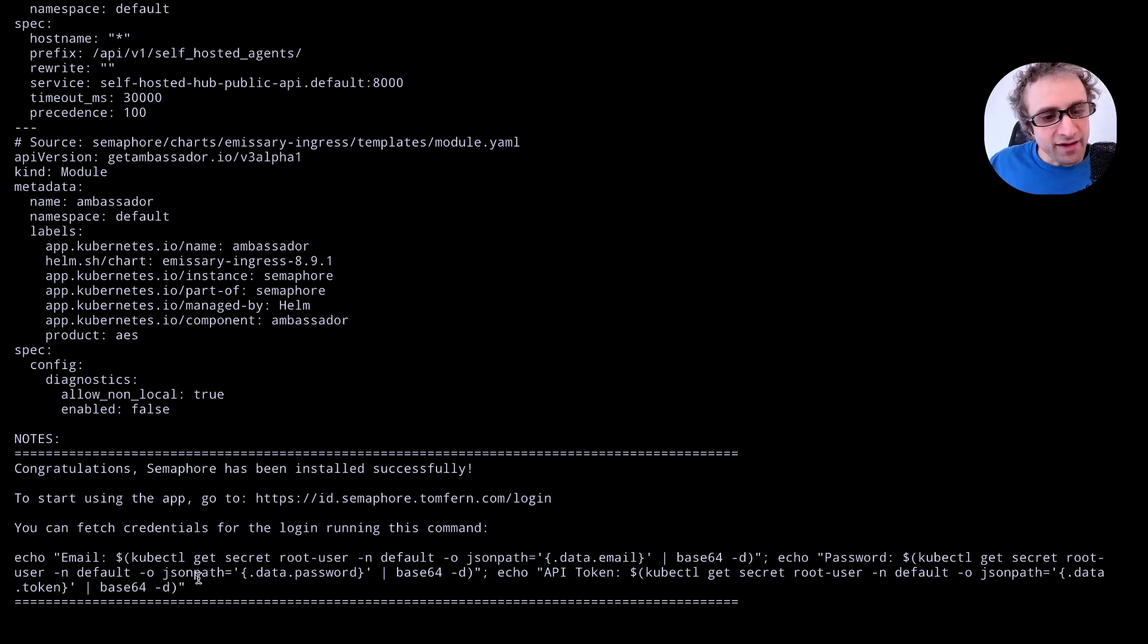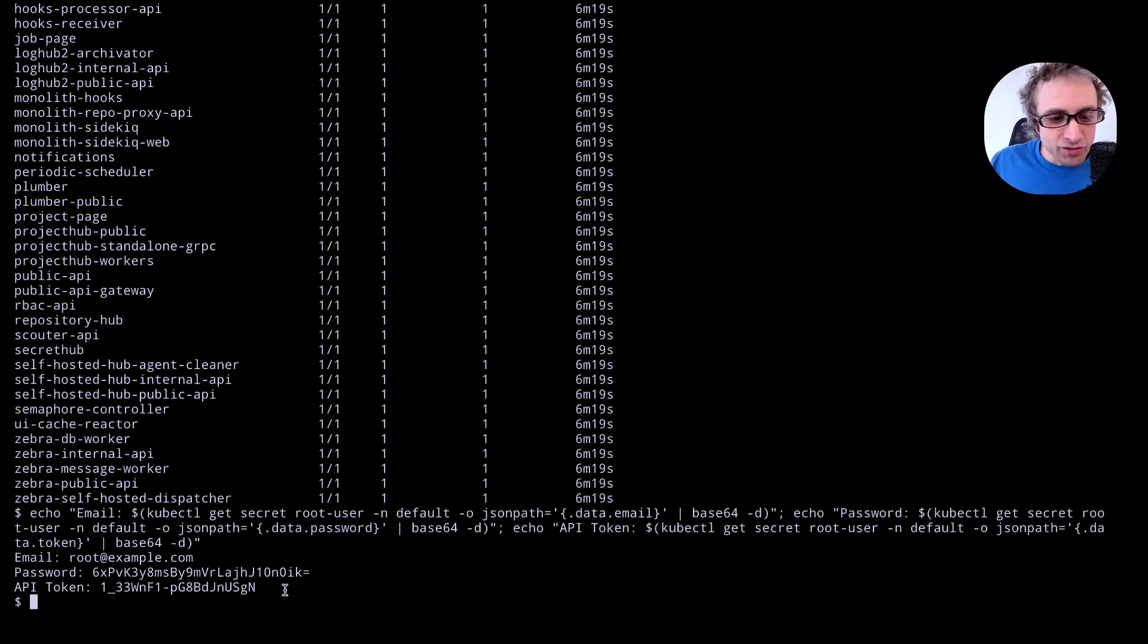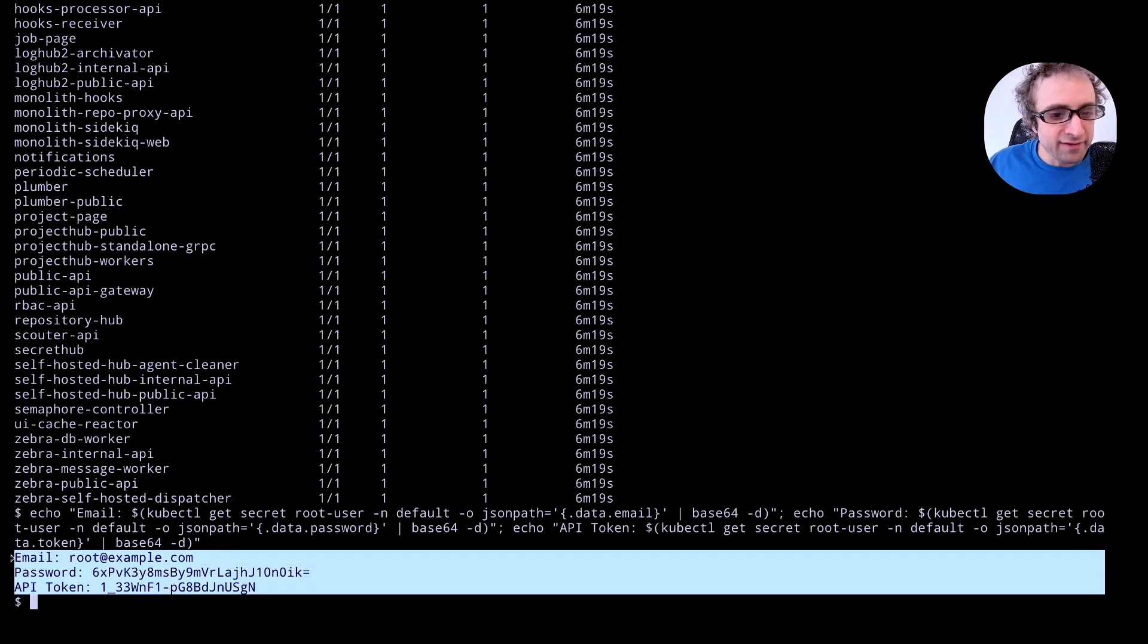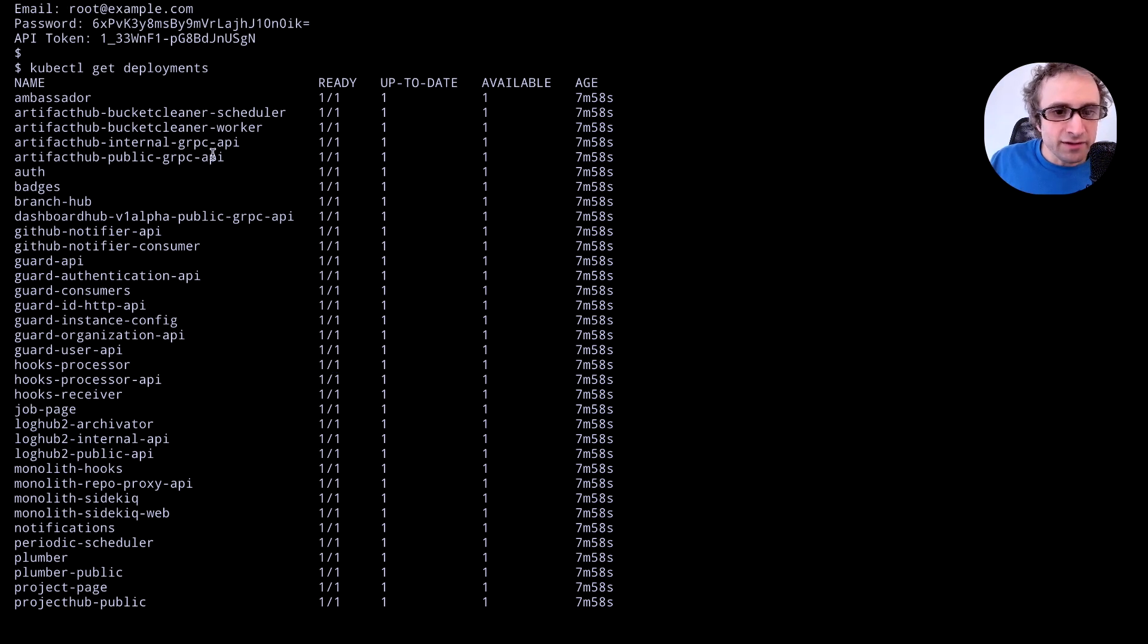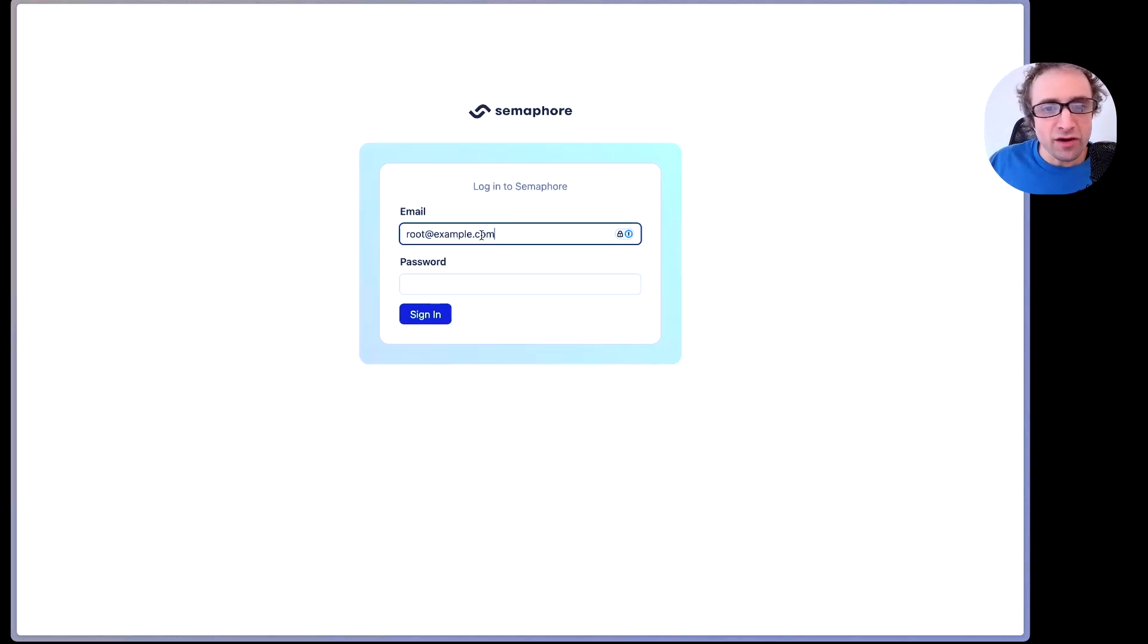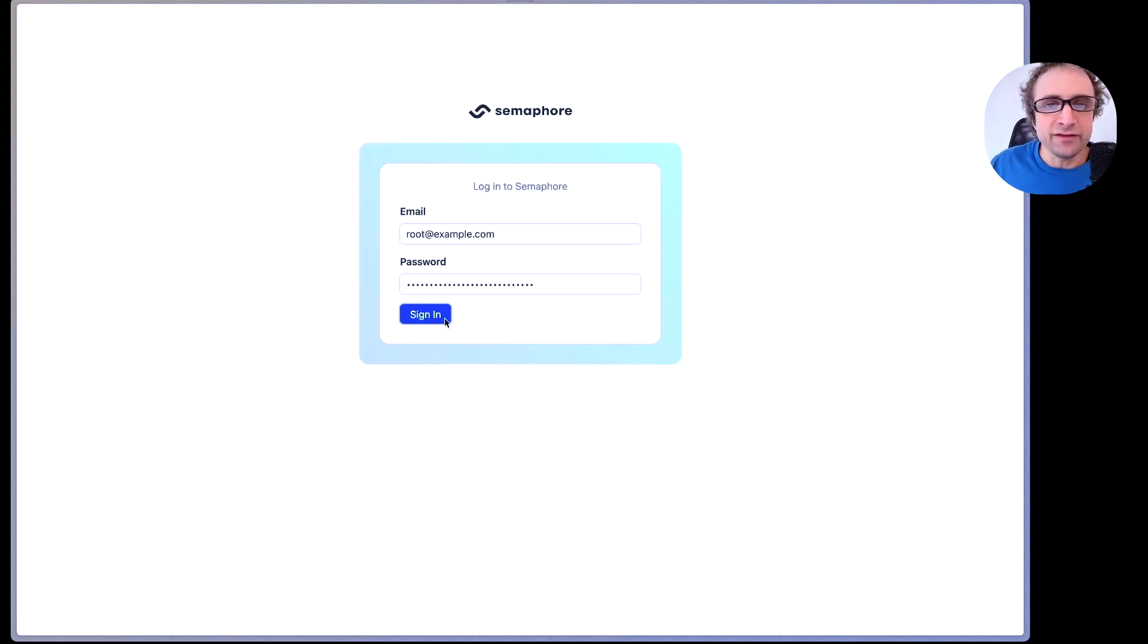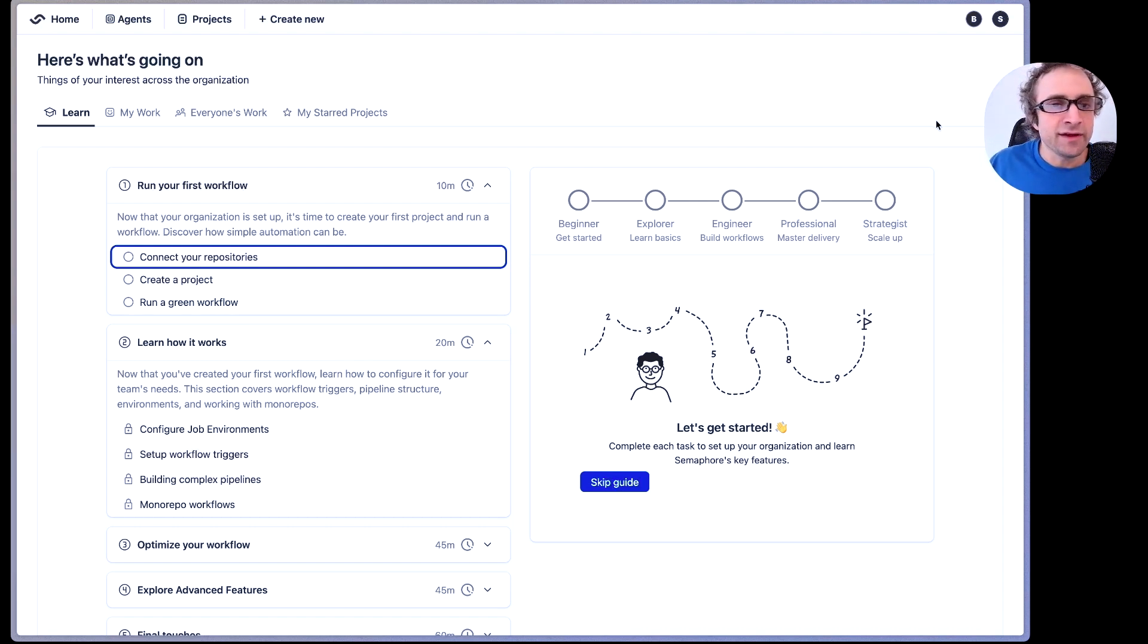So once the installation is done we are going to head to this site for first login but first we need to copy and paste this command to obtain our initial credentials. So this will give us our email and password. Let's keep those in a safe place and we can also run a kubectl to get all the deployment. Every service should be ready and available. We are ready for our first login so let's see here we are going to pass our root email and password and this should give us access to the instance. We are going to select semaphore and this is our welcome page, our dashboard. We have successfully installed semaphore.